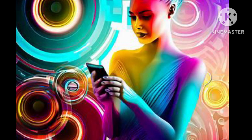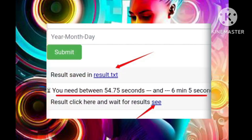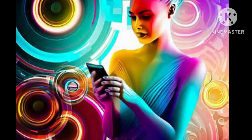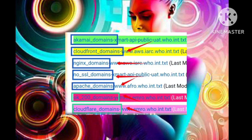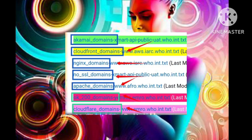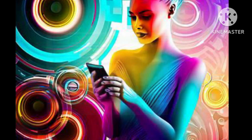Patience becomes invaluable as you await the tool's processing — the duration spans from one to five minutes, contingent upon the complexity and abundance of domains being analyzed. Step 9: As the scanning reaches its zenith, you'll be greeted by a comprehensively categorized collection of domains. Recognizable names such as Cloudflare, CloudFront, Akamai, and Amazon will appear within the resulting text file, ready for you to access and download.